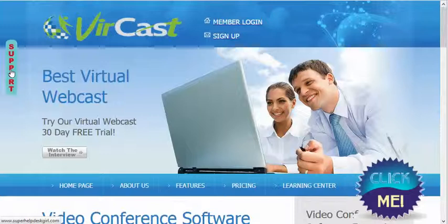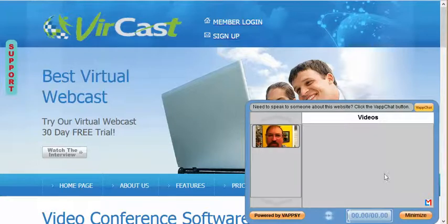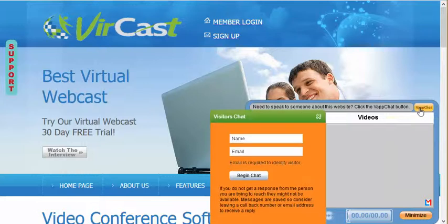One is support. If you click on support, that will take you to one of our support sites and it is a typical ticket system. Another one is the Click Me button. If you hit the Click Me button, you'll see the VapChat. We're going to be changing this video very soon. Once we change that video, it's going to recommend that you click on VapChat to ask any questions. Once you click on VapChat, you'll see that the visitor's chat pops up.